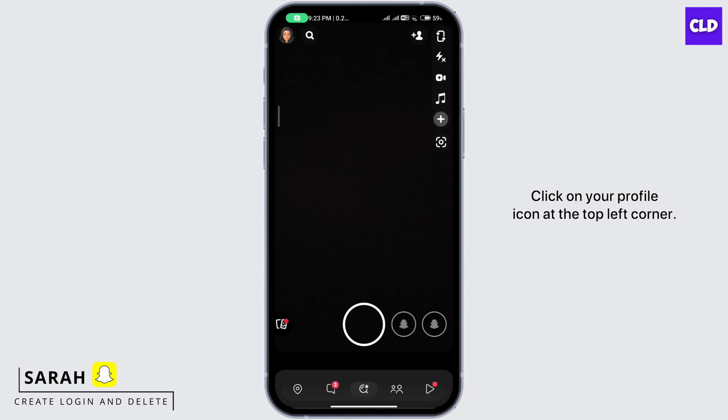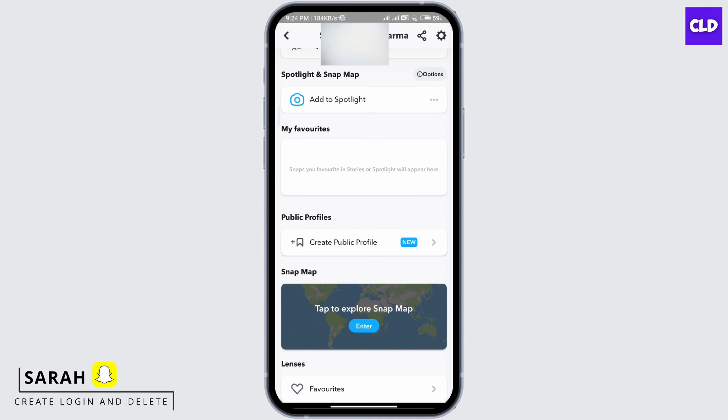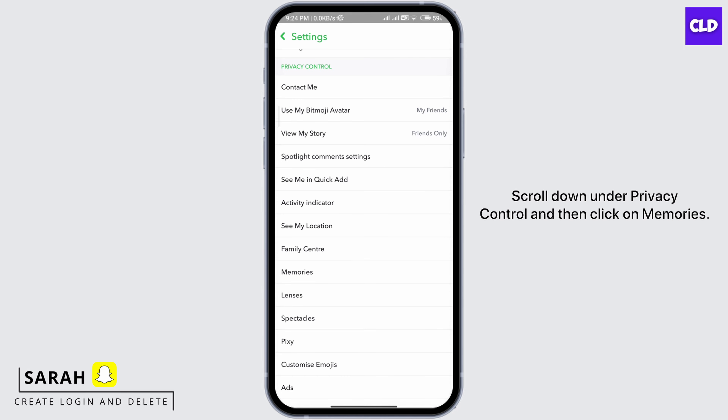Click on your profile icon at the top left corner. Click on the settings icon at the top right corner. Scroll down under Privacy Control and then click on Memories.